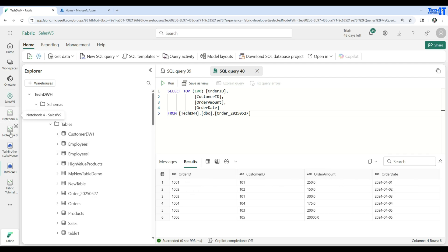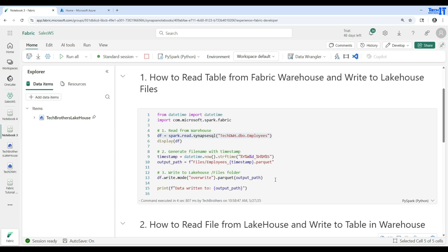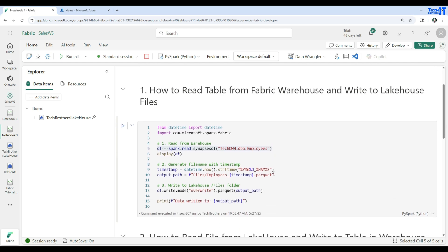So this is how you read and write to a Fabric warehouse using a Fabric notebook. I hope you learned something from it. Thank you very much — I will put the code in the description so you can use it from there. I'll see you guys in the next video.